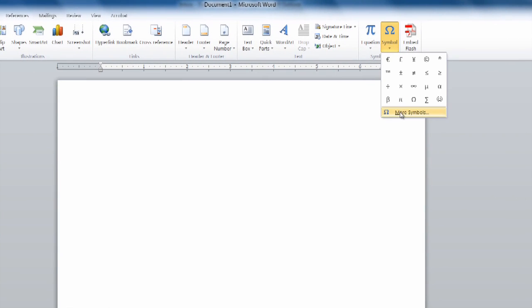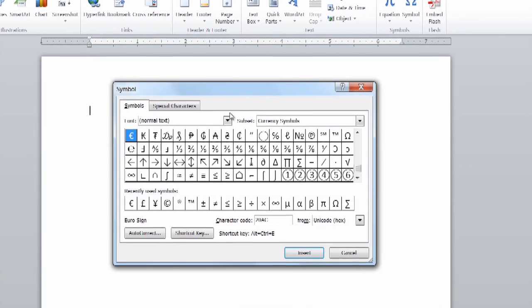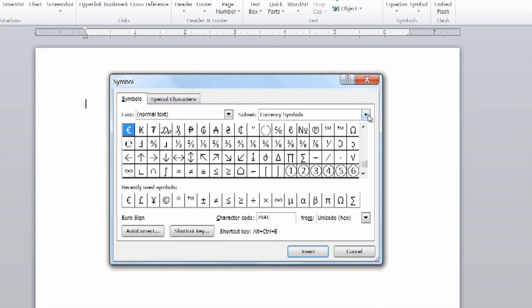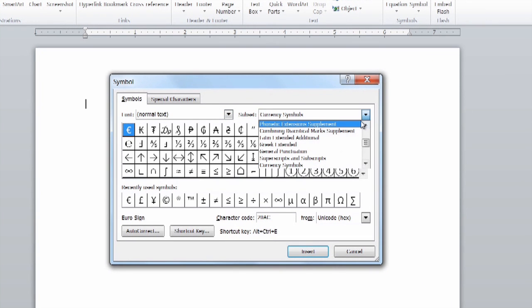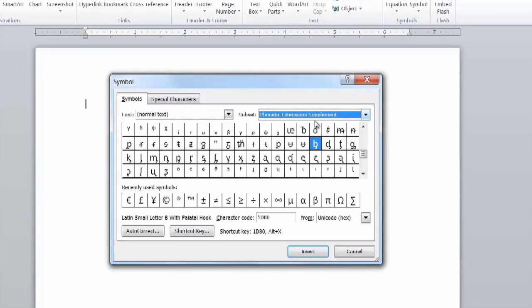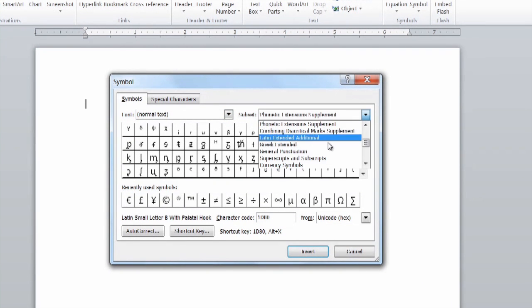Now on the drop-down, we can select where it says more symbols, and you'll see under the subsets different categories.